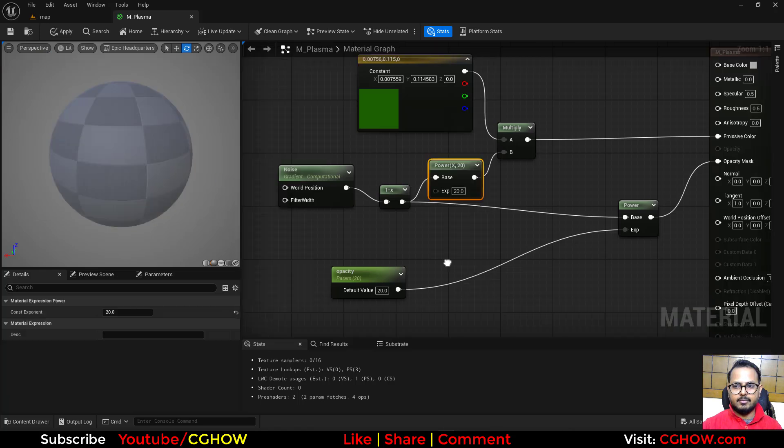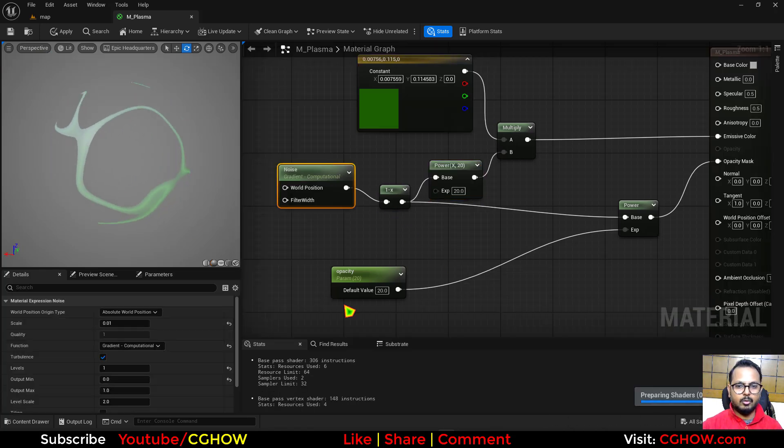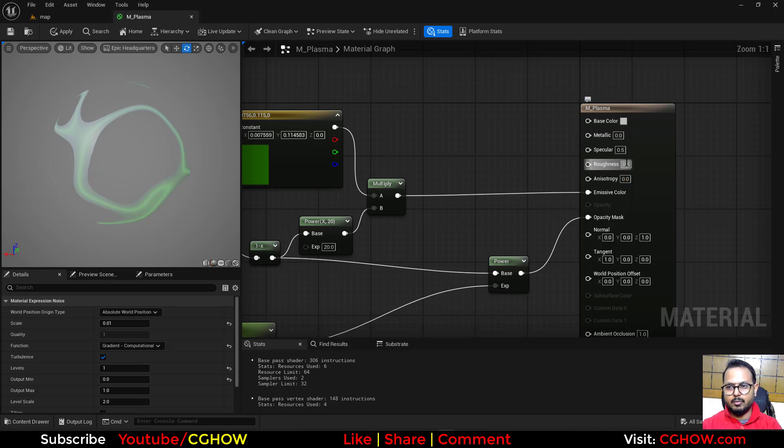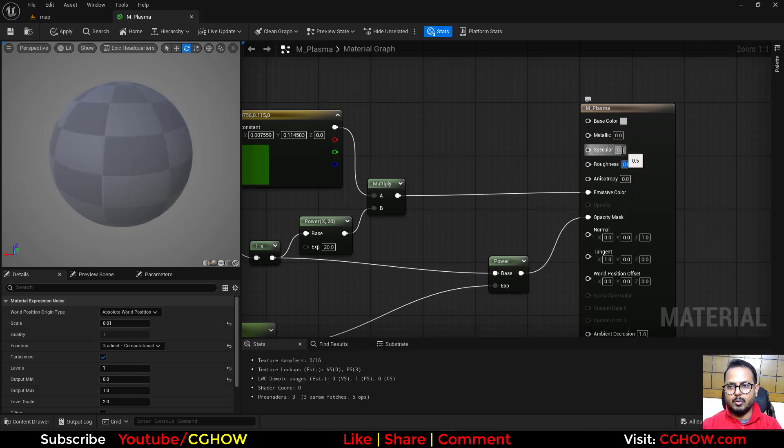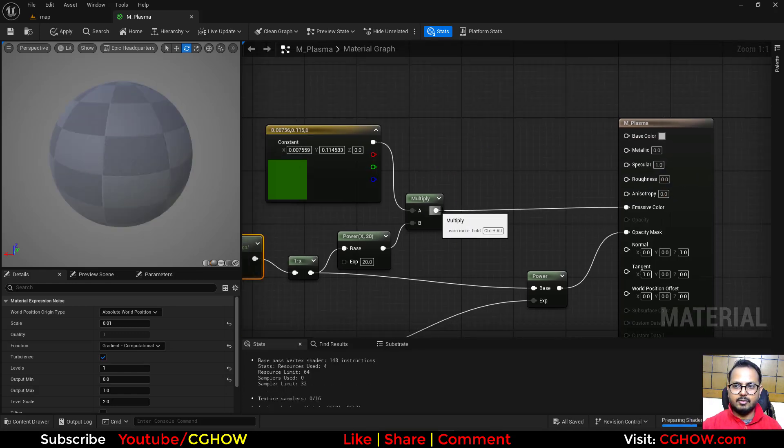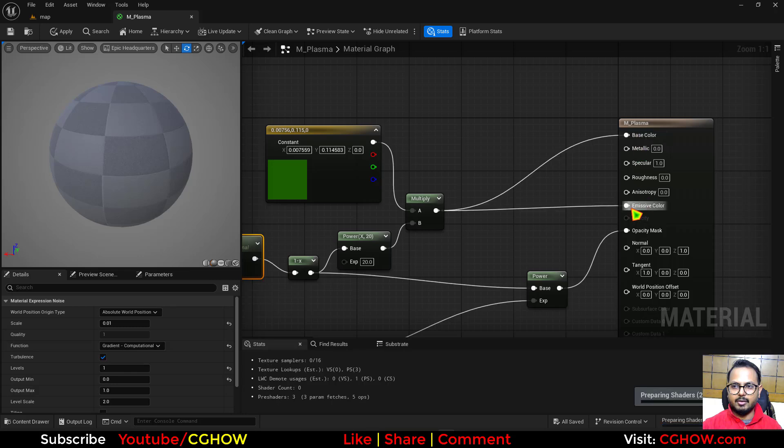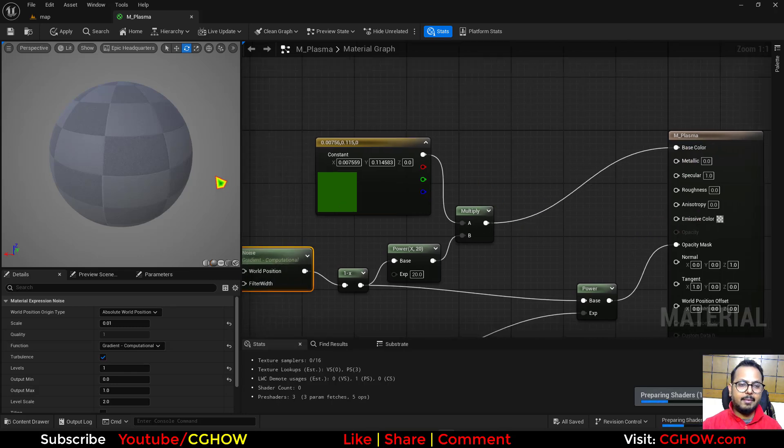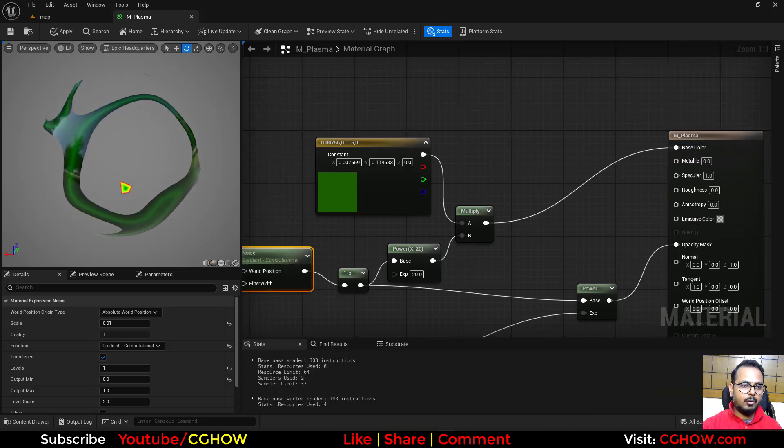Okay, and let's stop this previewing. This is how it looks. I will decrease this, and then I want roughness zero. This one, and basically this thing should go here not emissive.